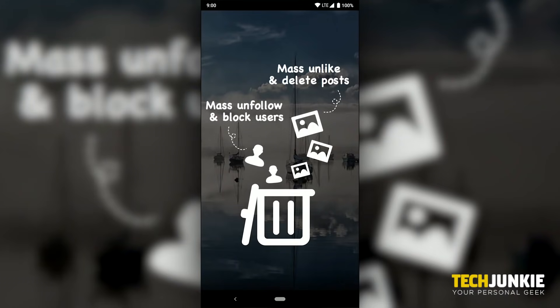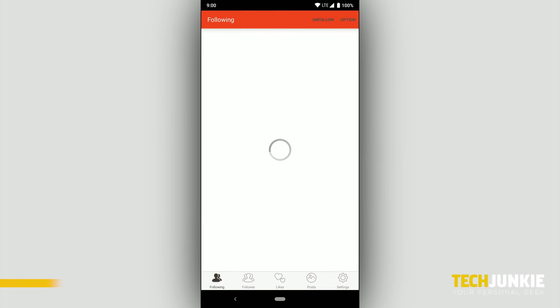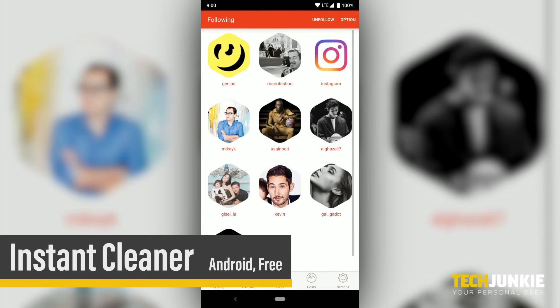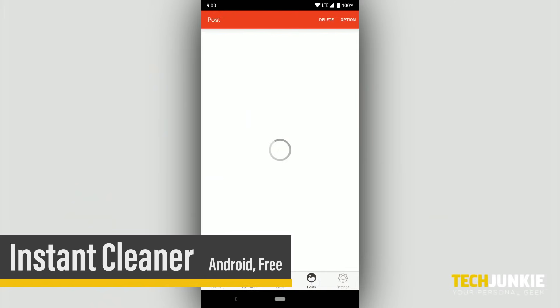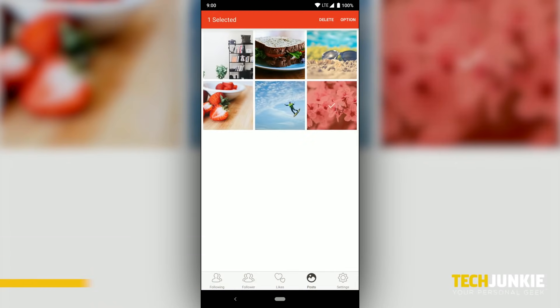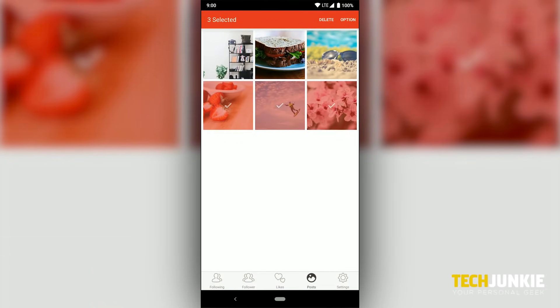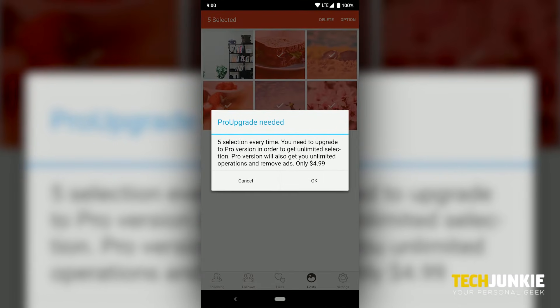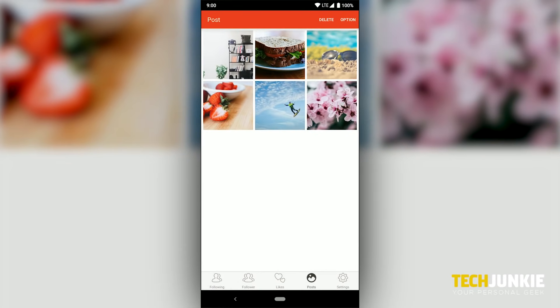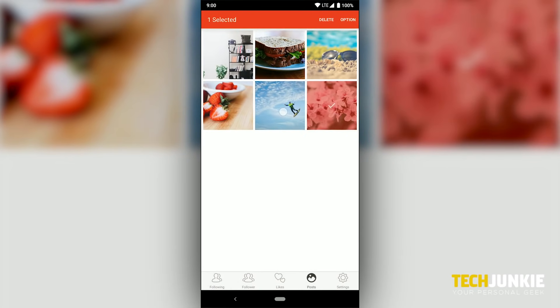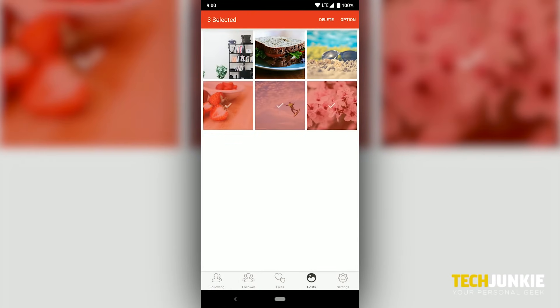On Android, the choices aren't as strong, but we had luck with Instant Cleaner for Instagram, which allowed us to delete five photos at once, but required a paid upgrade to delete more than that.